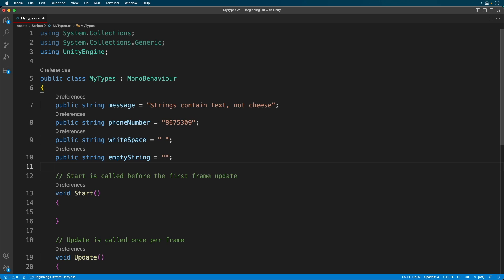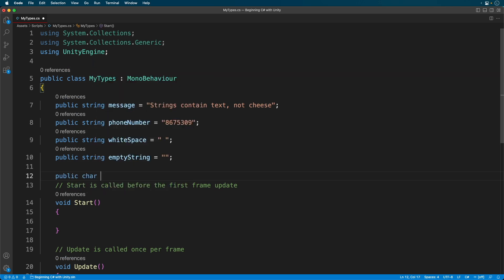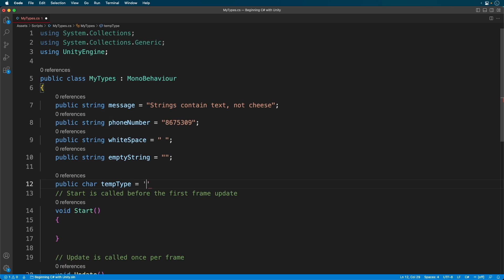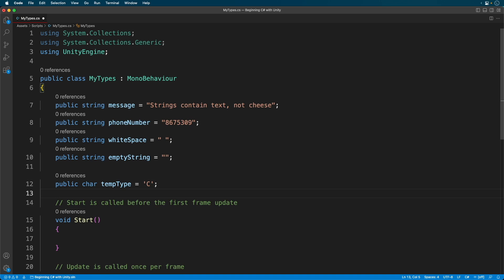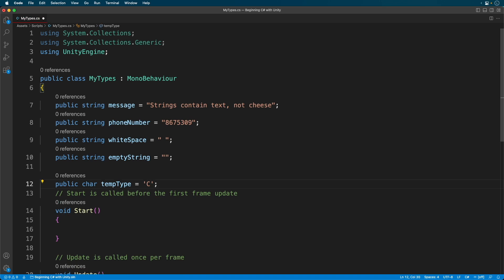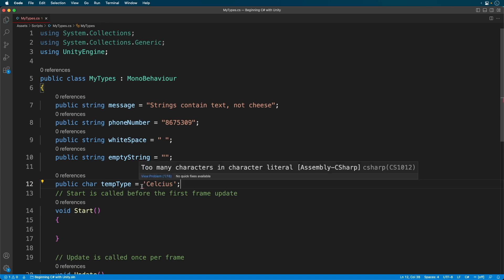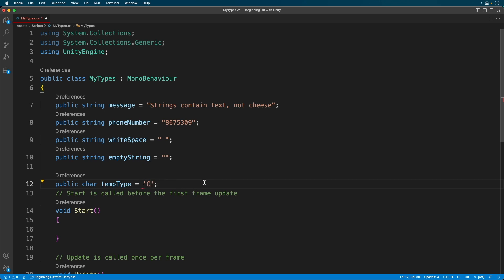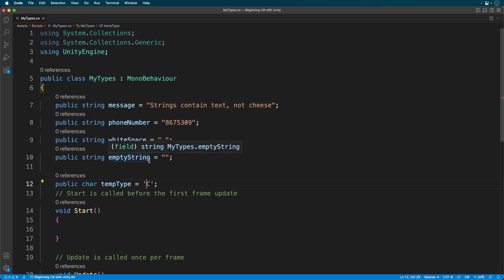If you want to use just a single letter, you can use the char data type. Some call it char, others call it car, and yet others call it care. As mentioned, it only accepts a single letter and the letter must be placed between apostrophes. If you try to use multiple letters, you'll get an error. And the apostrophes are a requirement — if you use quotes, you'll get an error. The reason for this is that C Sharp assumes anything in quotes is a string. Generally speaking, I rarely use chars, but they are a good tool in your toolbox.